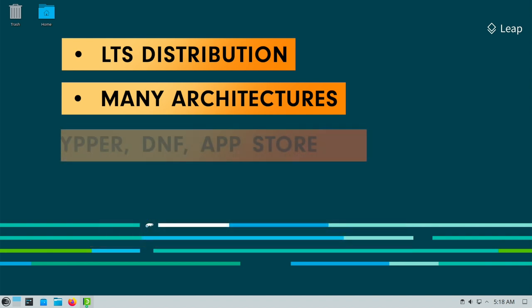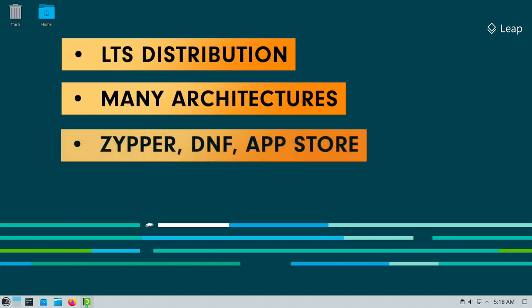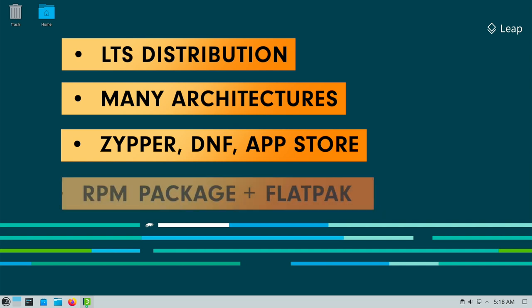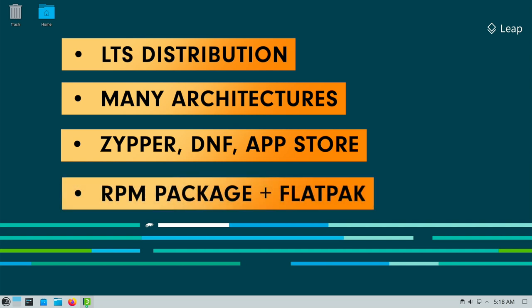Package management is provided via ZYPPER. Alternatively there is DNF and a graphical desktop solution such as Discover for KDE or GNOME Software Center for GNOME is also in place. The native package format is traditionally RPM. On top of that you can also install apps as flatpak containers.